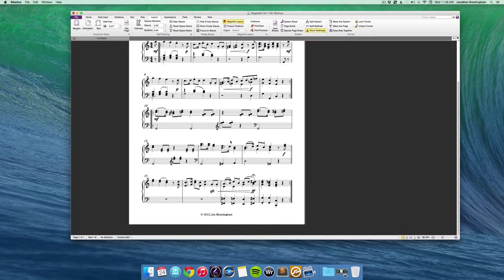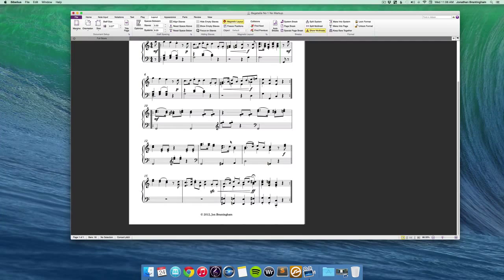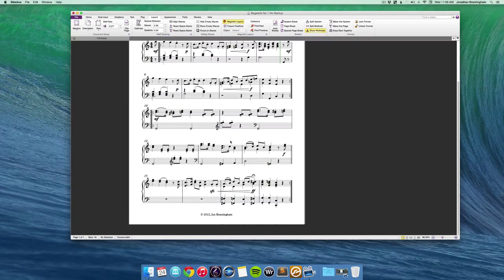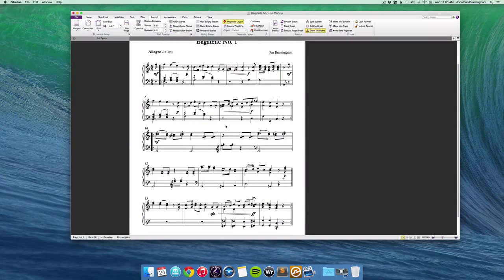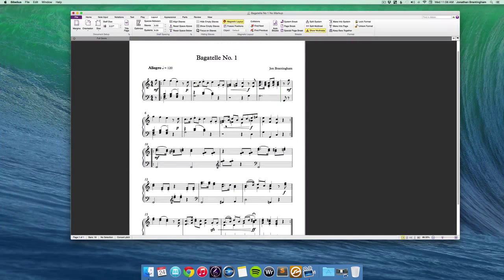So those are just some of the features that I think everybody needs to be thinking about. And if you've got Finale, or MuseScore, or any other notation software, it probably has similar features that you could be using.